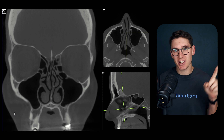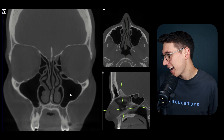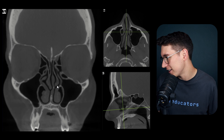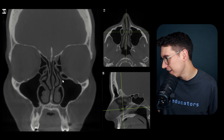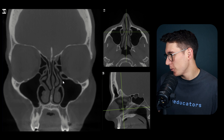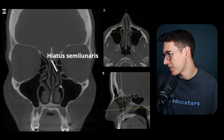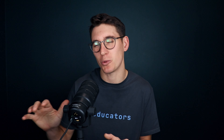Different structures drain into each meatus. The maxillary sinus drains into the middle nasal meatus through a complex known as the osteomeatal complex. This opening is called the maxillary ostium, and drainage extends through the infundibulum into a structure known as the hiatus semilunaris. This hook of tissue is the uncinate process - uncinate meaning hook-shaped, as we've also seen in the pancreas.